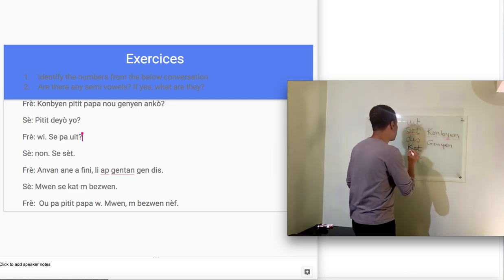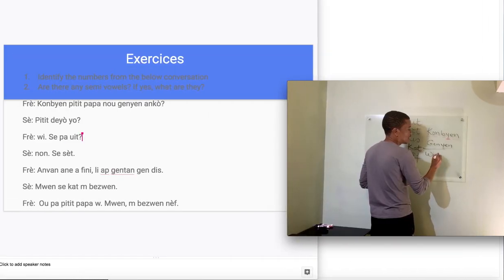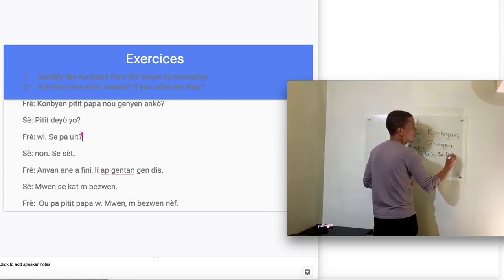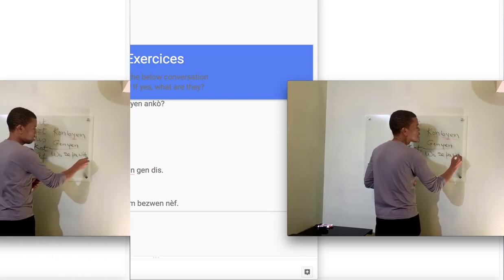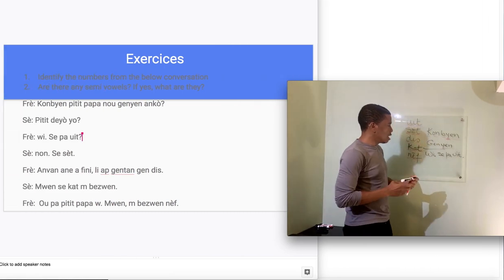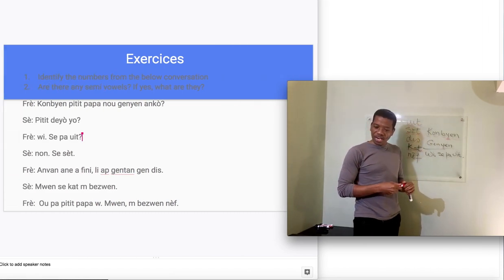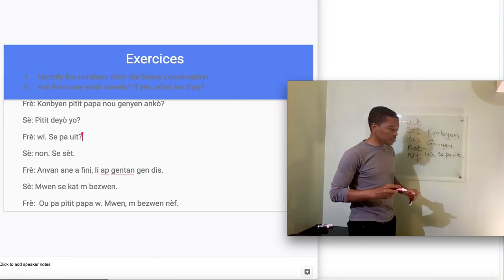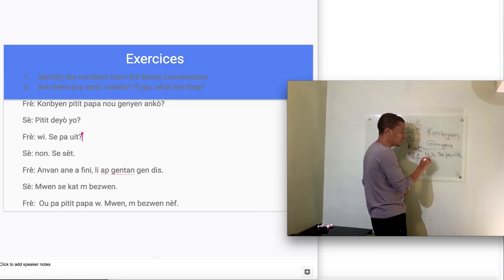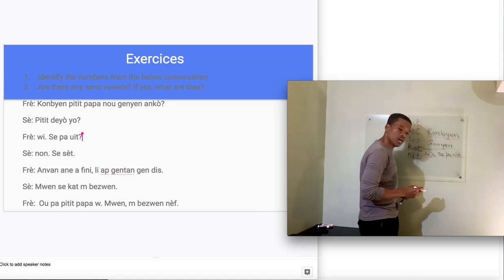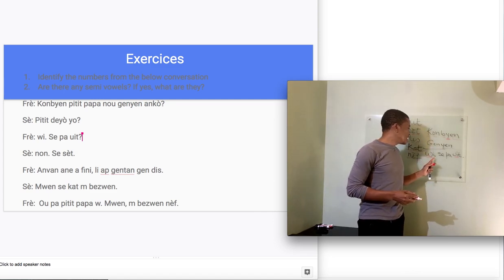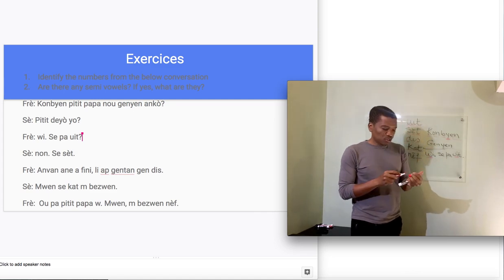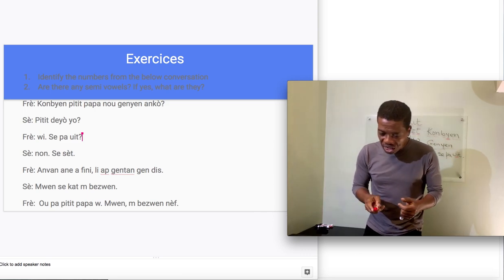Let me write this whole thing. Ce n'est pas yuit. Now, do we have semivowels there? Yes. We have two. We have this and we have this. Yuit. Ce n'est pas yuit. So we have those semivowels there.